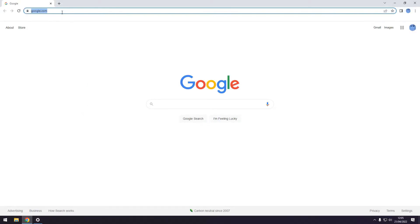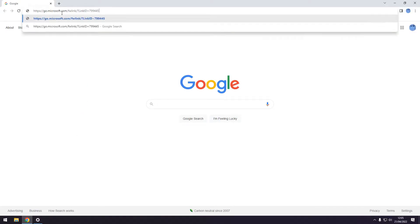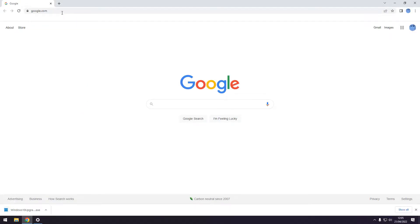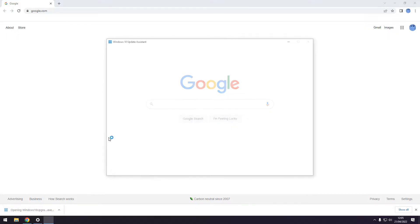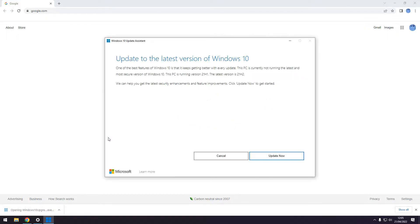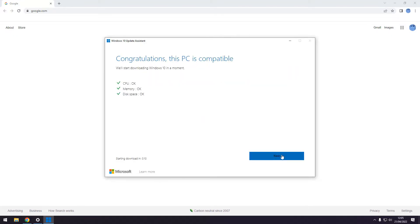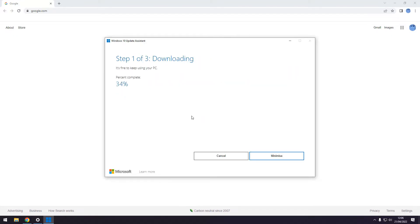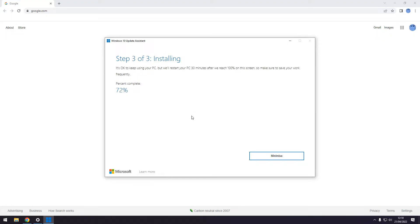Just open up a browser and download the Windows Assistant. Link is in the description. Once the Assistant is downloaded, just run it. Select the Update Now and it should be shown a screen where it says Congratulations, this PC is compatible. Click on Update Now and hopefully the update process should start.